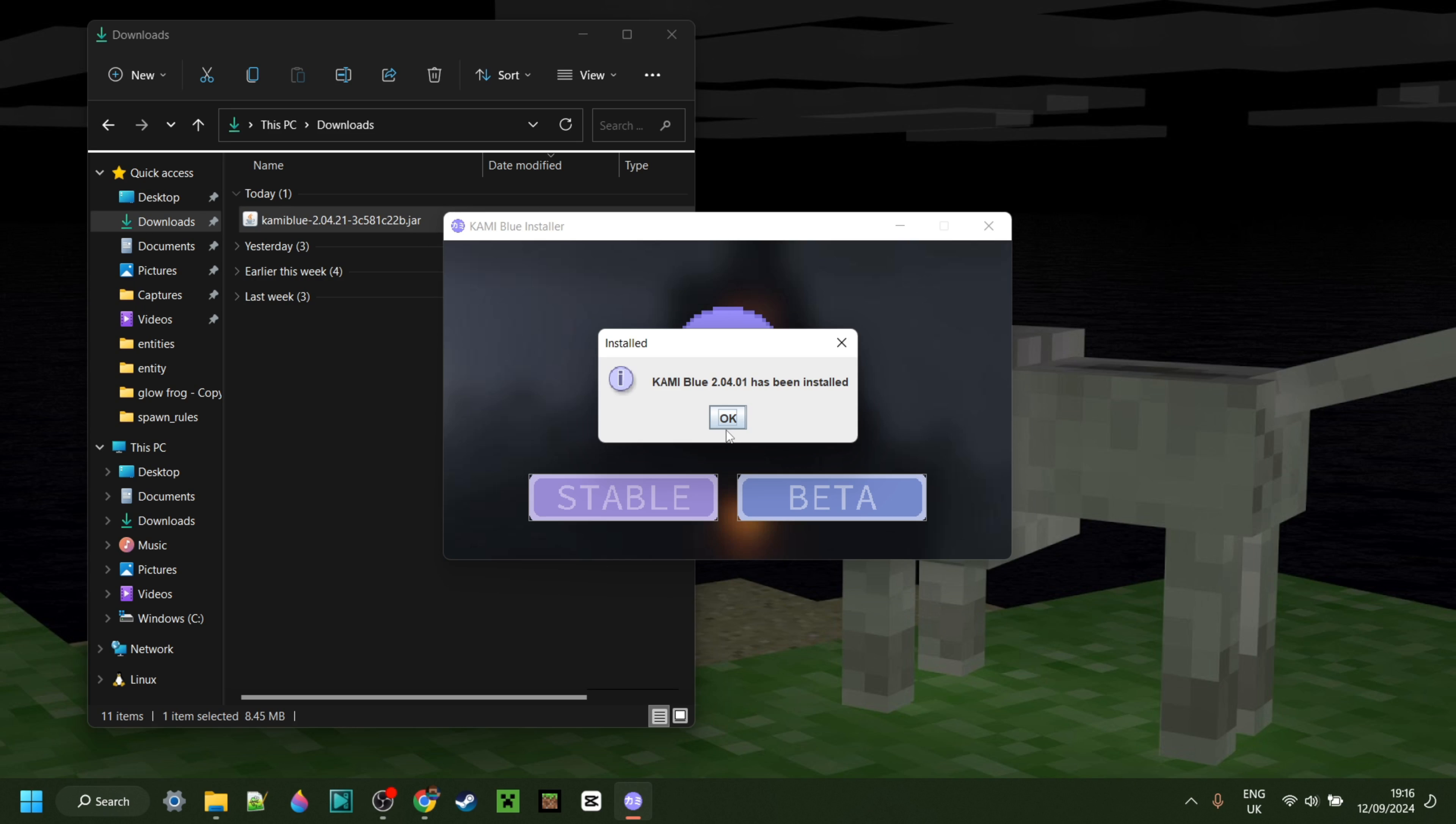And now we can simply open up the Minecraft launcher. Once you're inside of the Minecraft launcher, you need to make sure that you've selected Forge 1.12.2. If you don't have Forge or you're not sure where to get it, then this will also be linked down in the description below. Once you have that you can simply click on play.